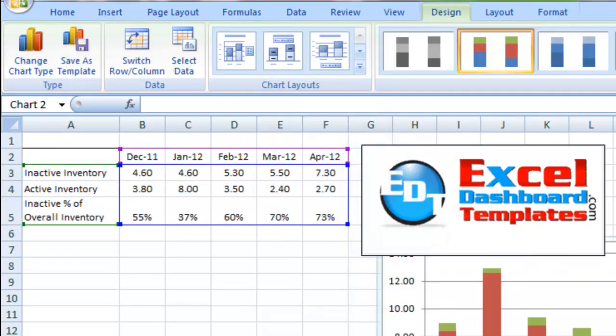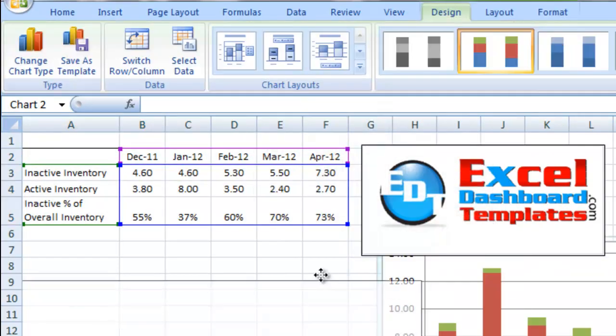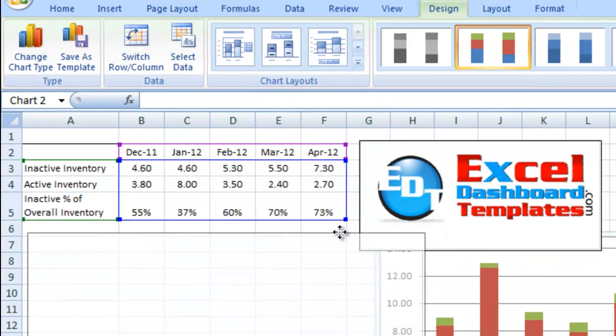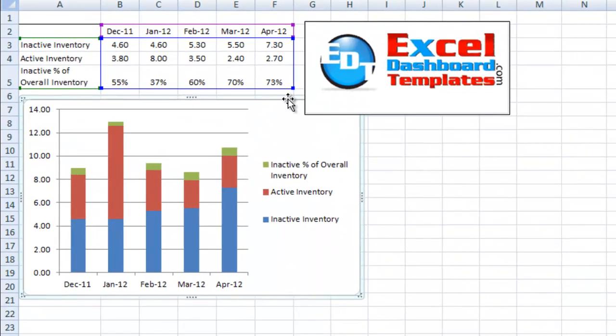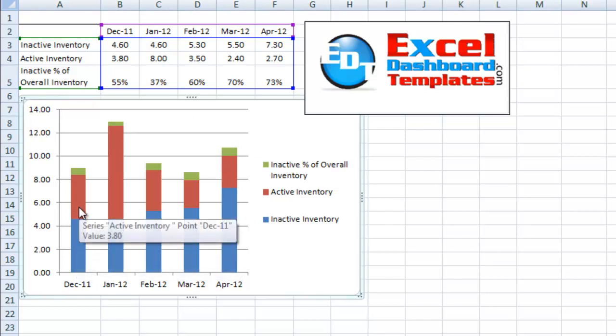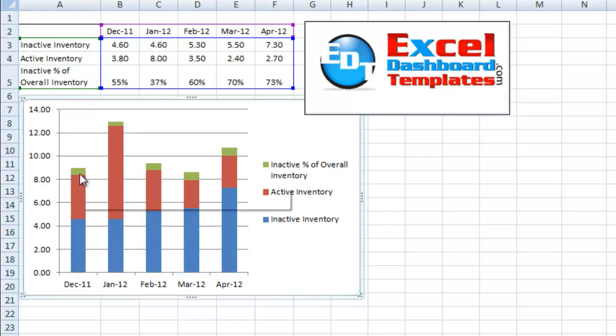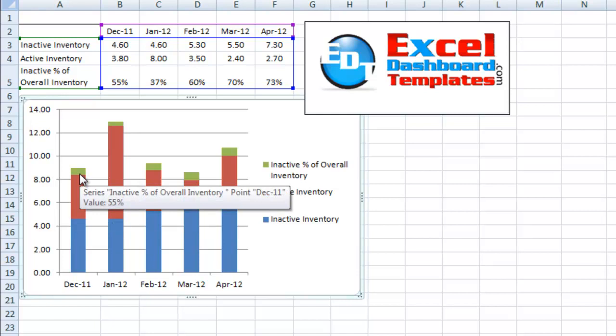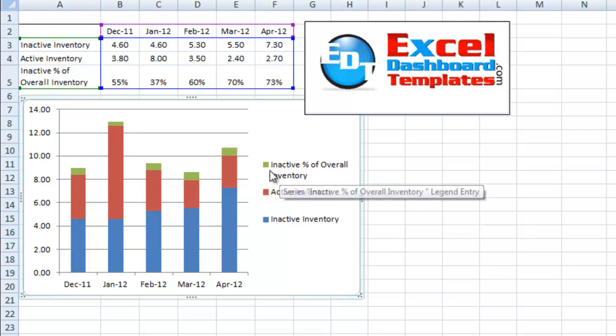I'm going to click on OK and let me drag that over so you can see it closer. You can see it's got our overall inactive inventory, our active inventory, and then it's got that percentage of inactive inventory as a percentage of overall inventory. It's also added to our legend here.